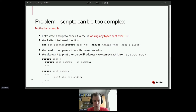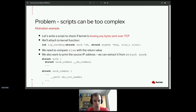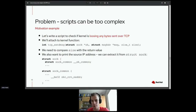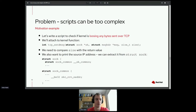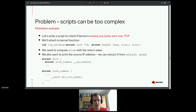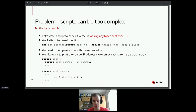Let's write a script that checks if the kernel is not losing any bytes sent over TCP. We'll attach to the kernel function tcp_sendmsg, which has three parameters: a socket, the message to send, and the size of the message. It returns an integer — the number of bytes actually sent. We want to compare the size with the return value, and also print the source IP address extracted from the socket structure.